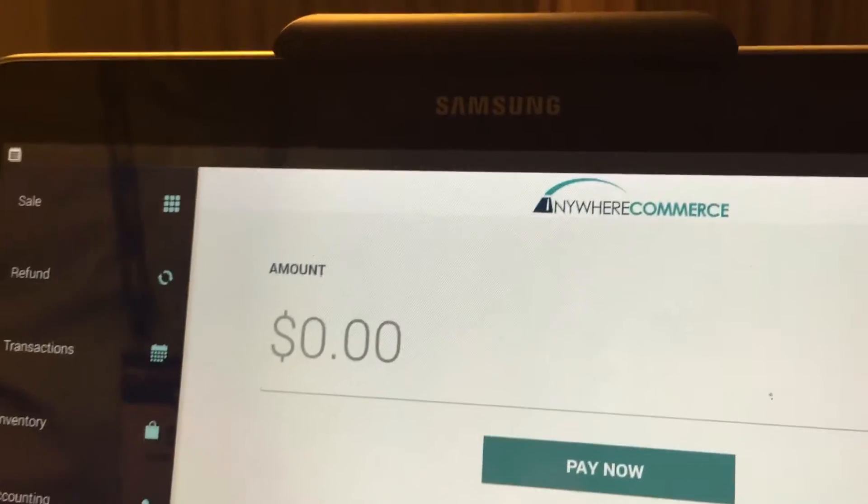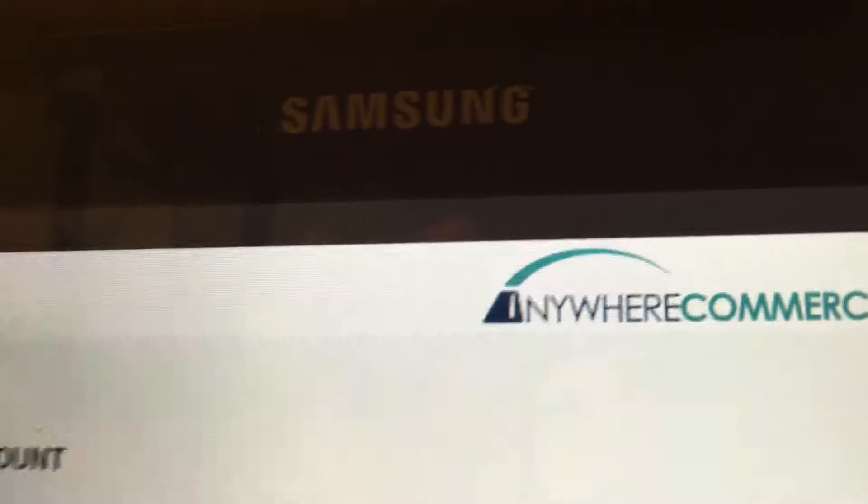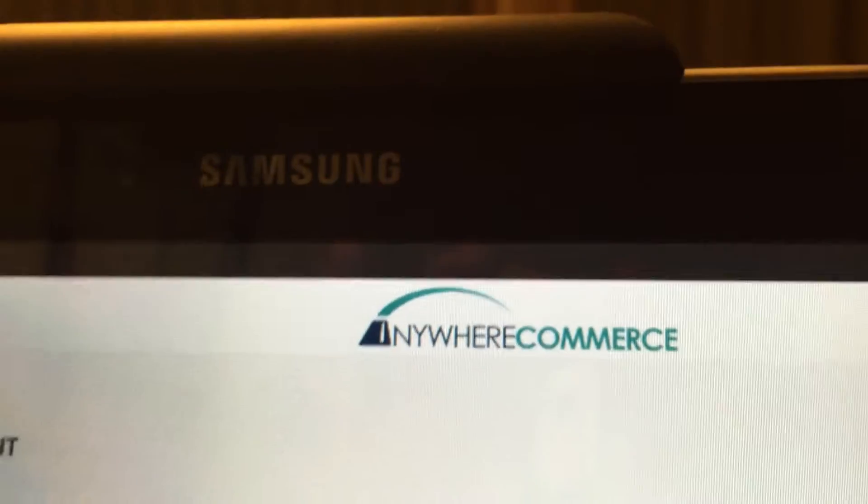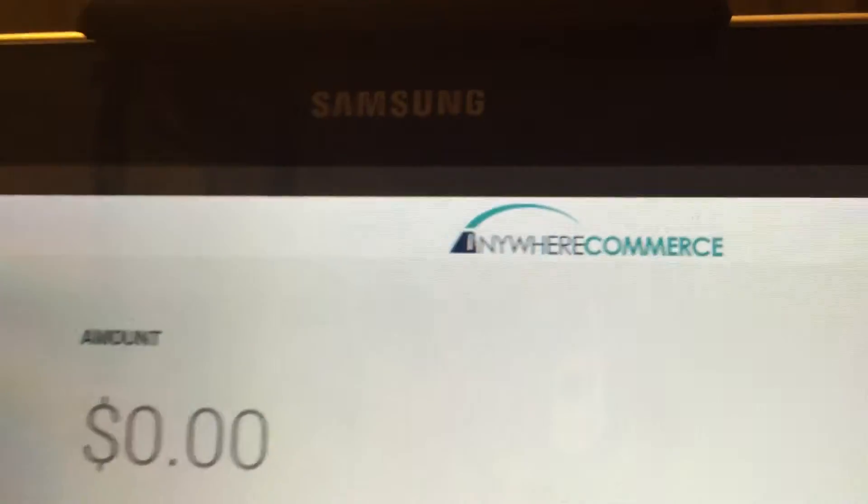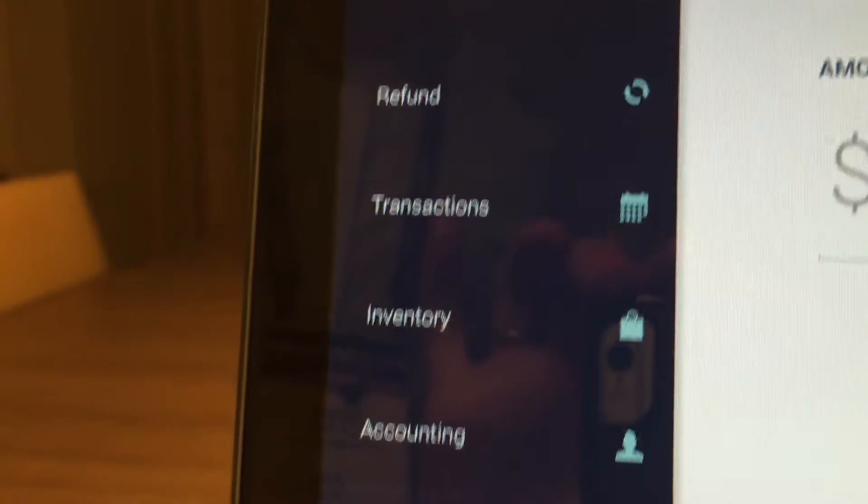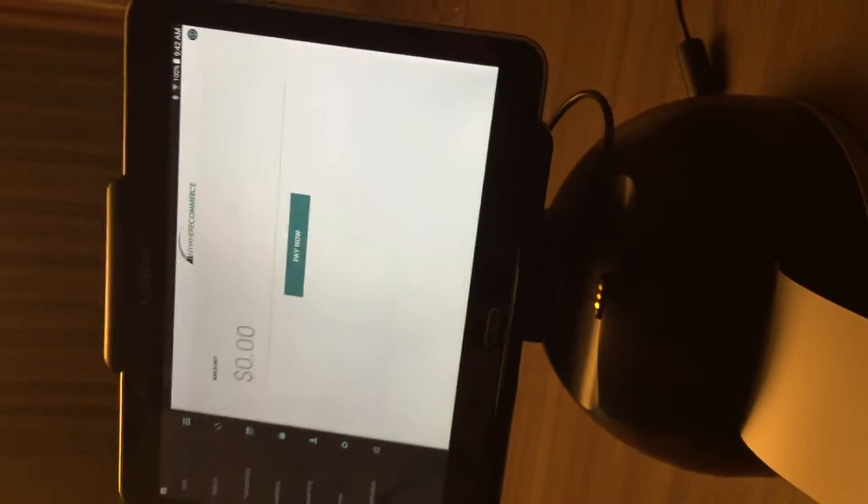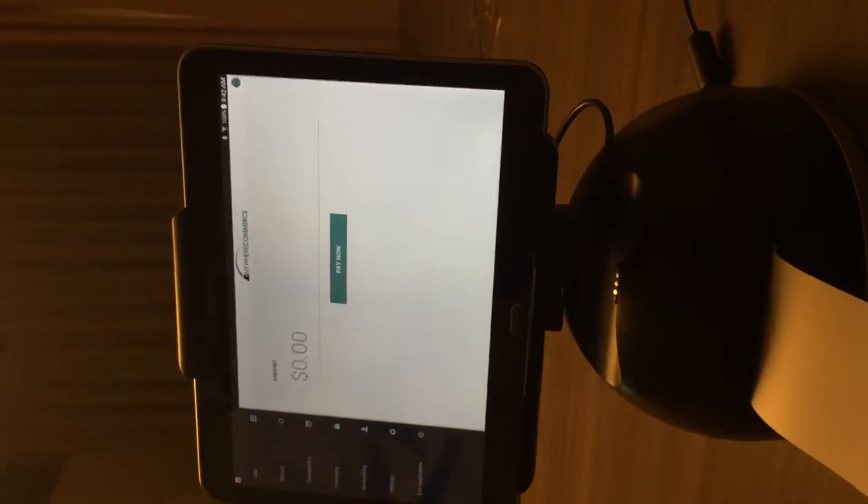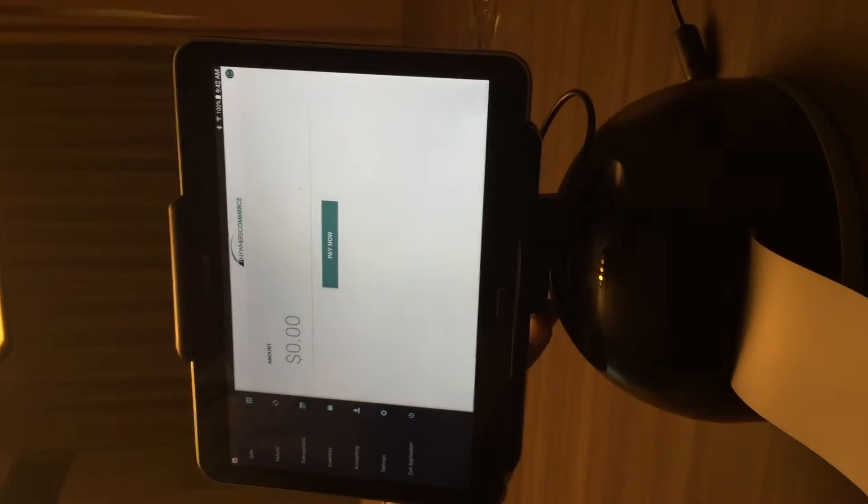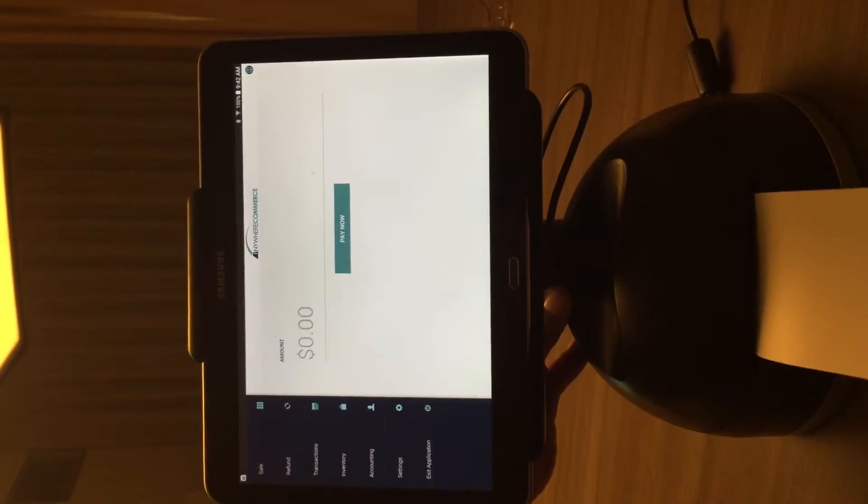Okay, here we are with the Anywhere Commerce app. This is the same app that I presented a couple months ago, but now it's running on a Samsung tablet and the tablet is mounted on the T25 POS system.